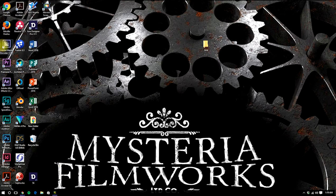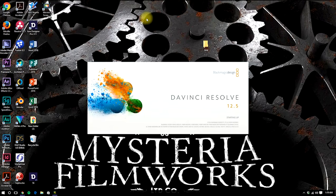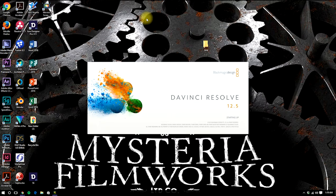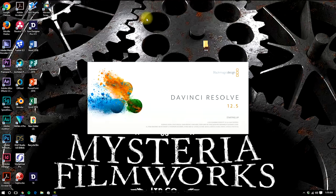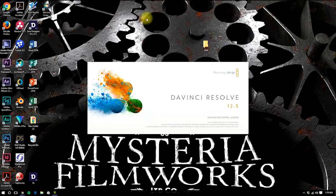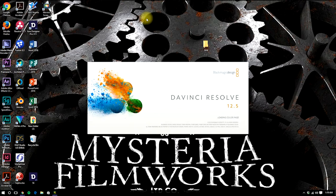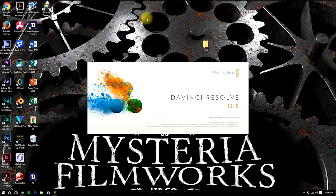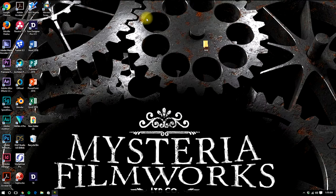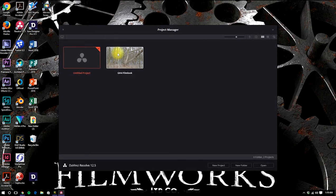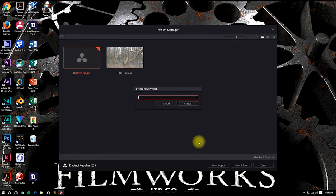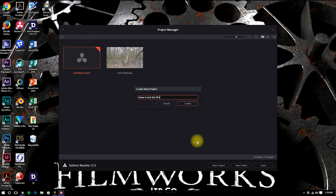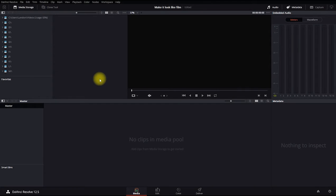And then we will open Resolve 12.5 and wait a while for it to load. Alright. Now what we're going to do, we're going to create a new project. We'll call it make it look like film, and we'll create that. Double click on the one we created. And this opens DaVinci Resolve.